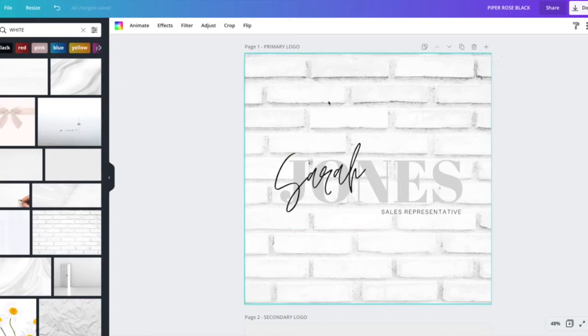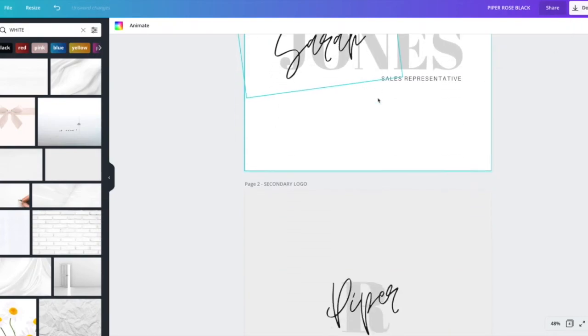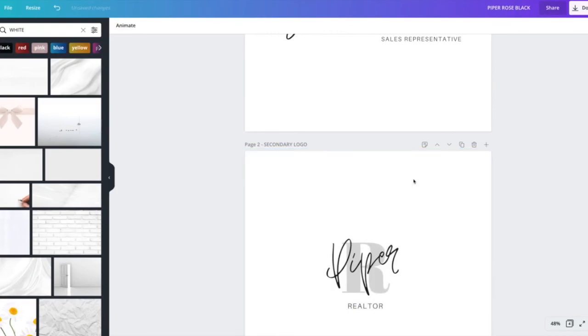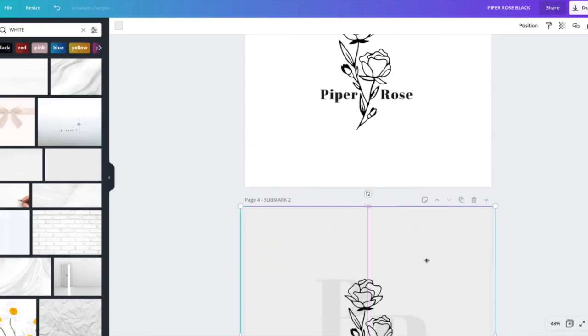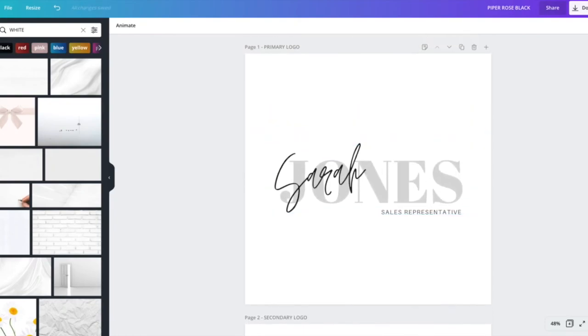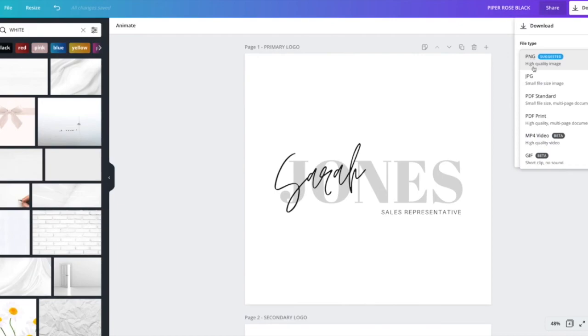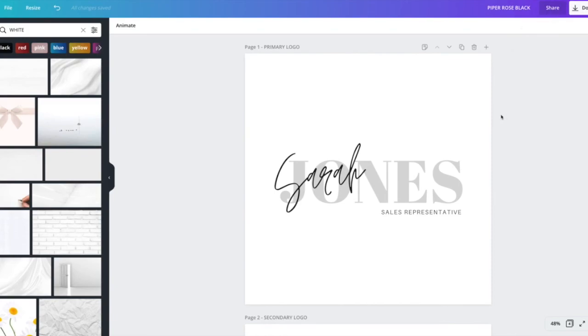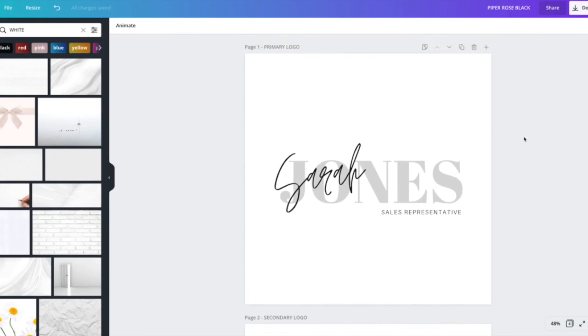So that's just an example of how you would use your black logo. So before you head over to download, what you want to do is you want to delete all the backgrounds so that you have a nice clean white slate behind it. And you head over to download and you're gonna want to download them in PNG format, in PDF print format, and then in JPEG as well. Then you'll have all the formats that you need for different projects and that's it for Piper Rose Black.